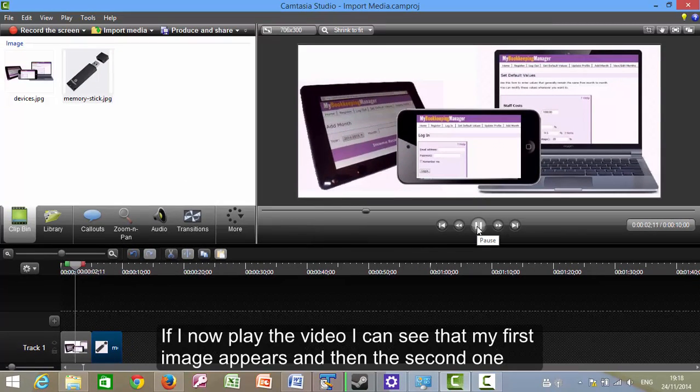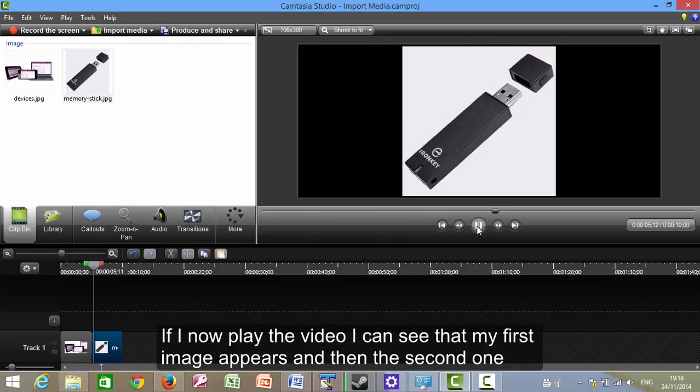If I now play the video, I can see that I've got my first image appears, and then the second one.